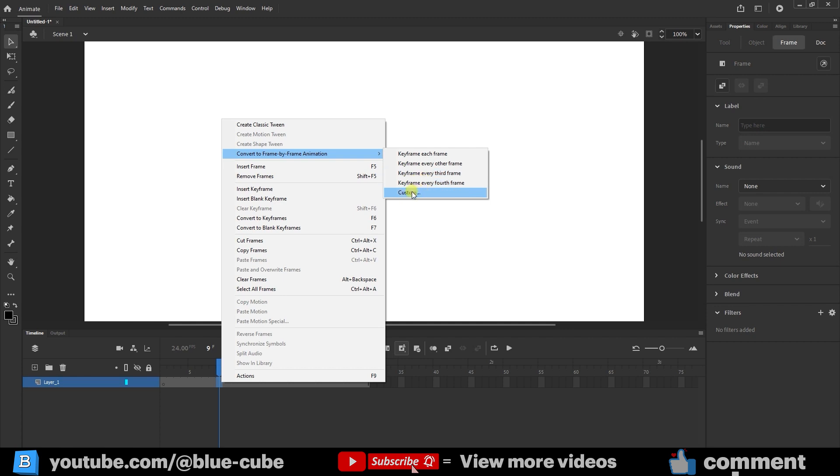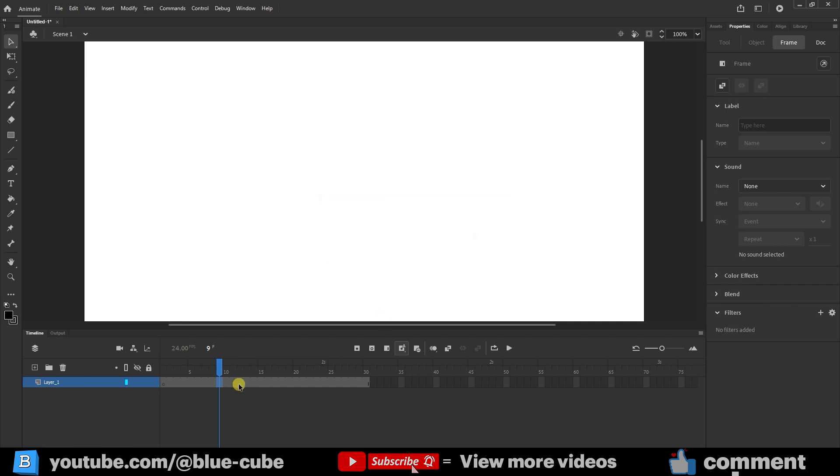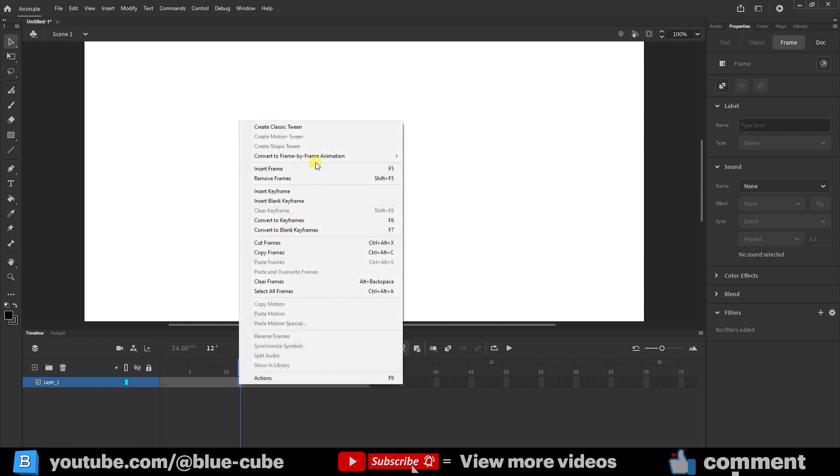If we choose the custom option, we can specify the number ourselves. For example, we can type the number 8 or the number 6, and then we can decide after how many frames a keyframe should be created.